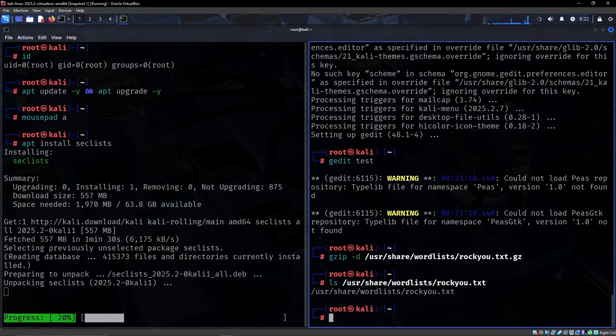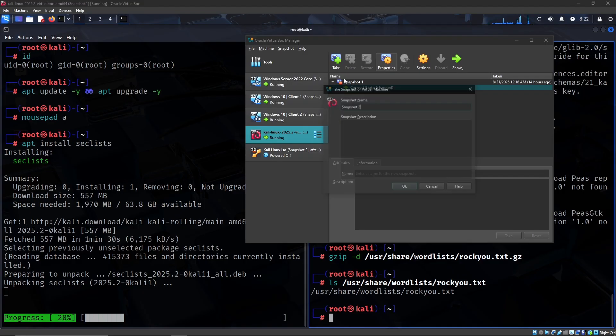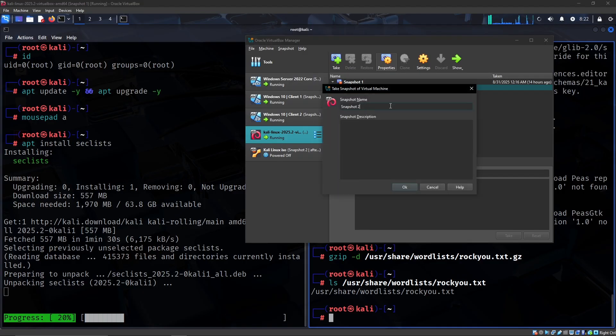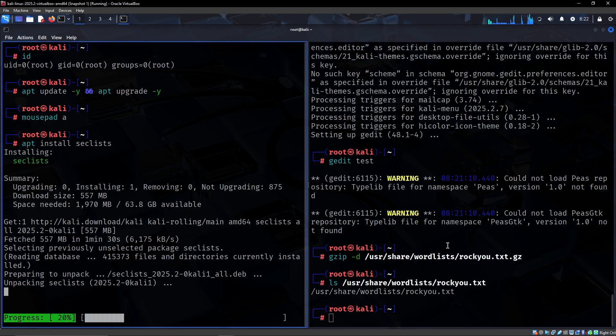I would also highly recommend that you take a snapshot after you have done this. Pretty much just taking your snapshot right here when you're done. I typically do mine when it's powered off.